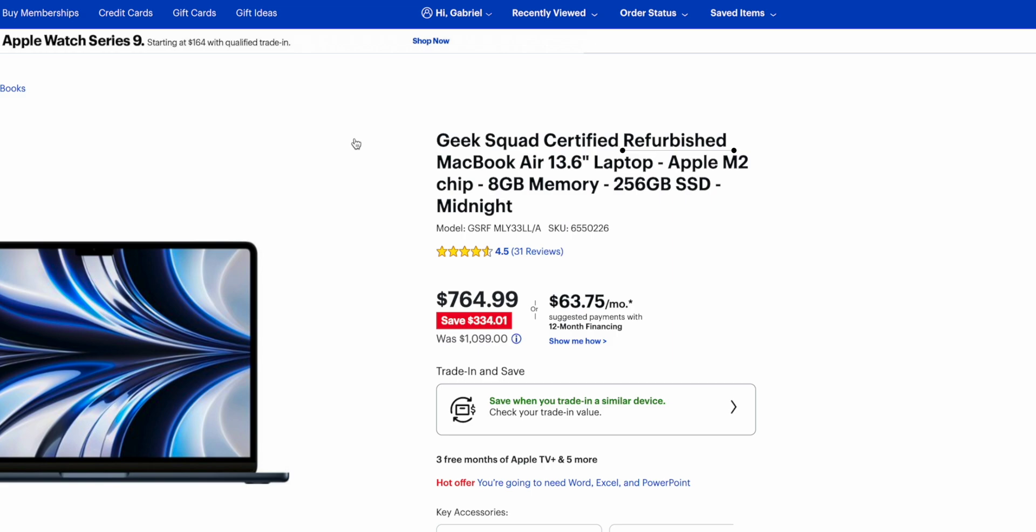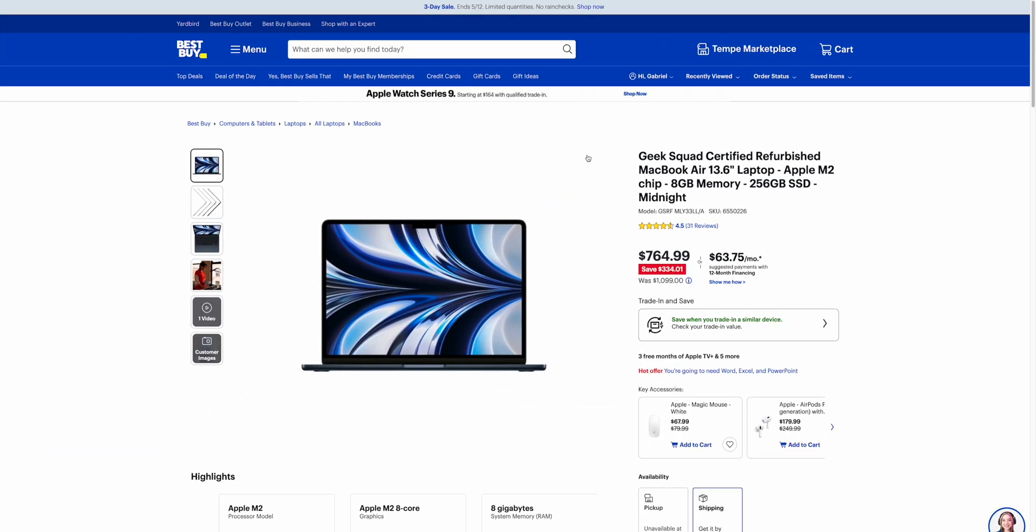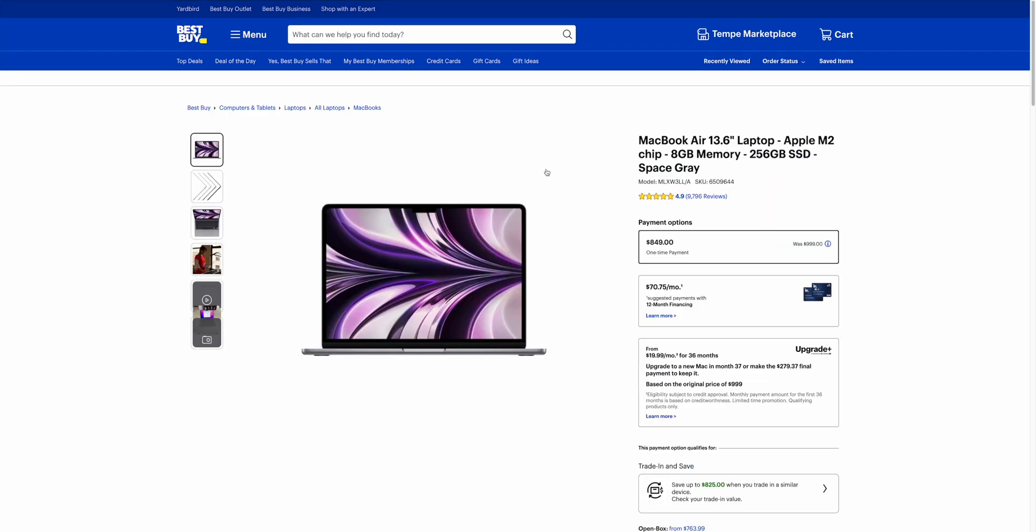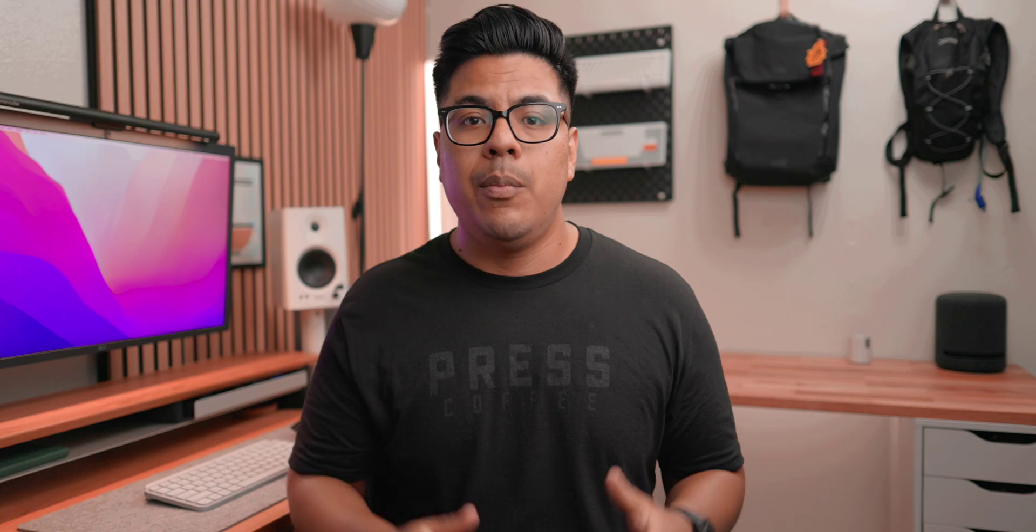Now both of these are going to be the exact same in terms of power. The one that's 15 inches just obviously is a larger MacBook. It works great, has a larger screen, but everything else and performance-wise they're basically the same.